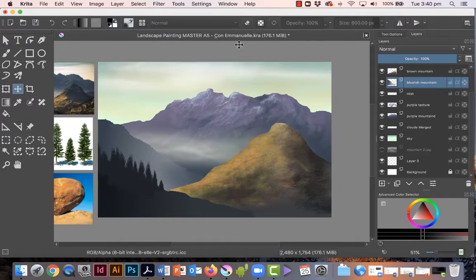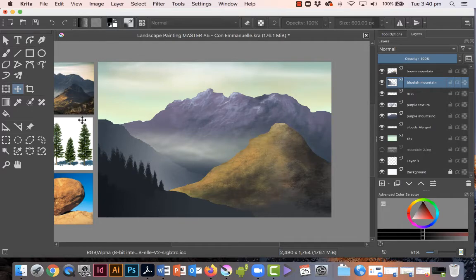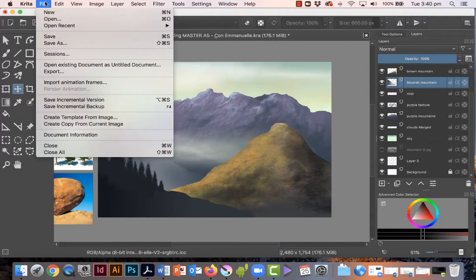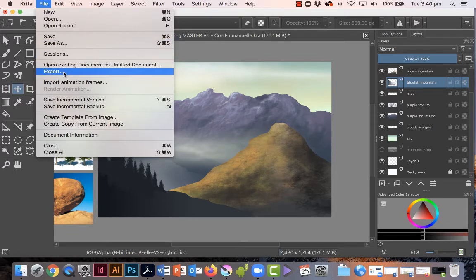So when you're ready to save this or export it as a file for either screen display to share with social media or for printing, just check to make sure your layers are right, make sure your reference photos are off the page, off the canvas so they're not overlapping. And then you go to file.